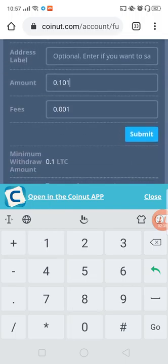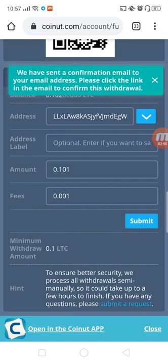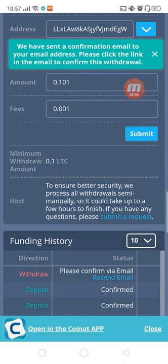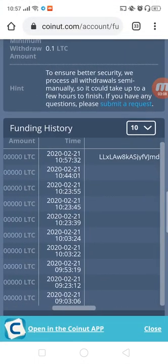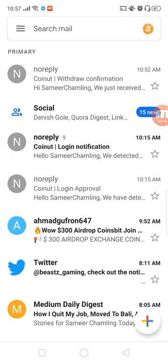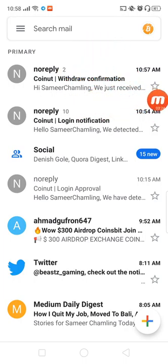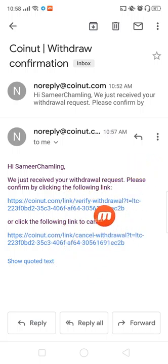You can click on the email address to confirm. You will confirm via email. Then open your Gmail account, find your email address, and refresh your email. You can open your email, confirm your email address.